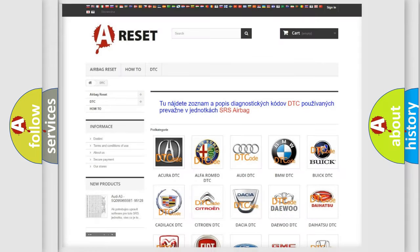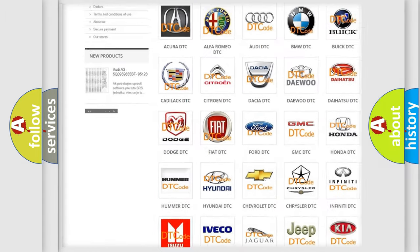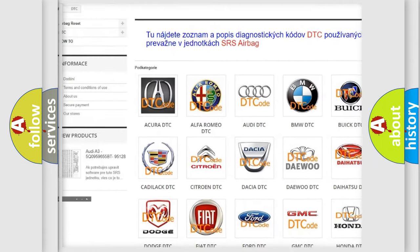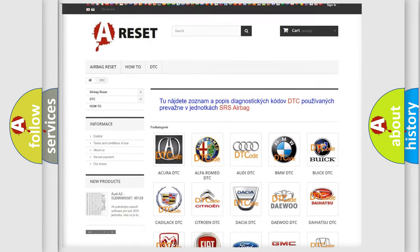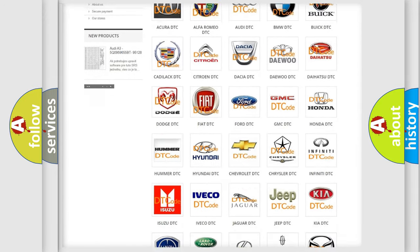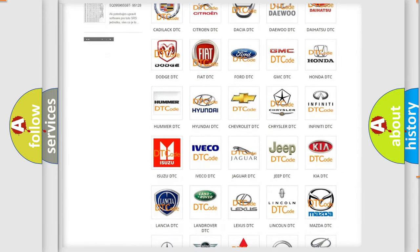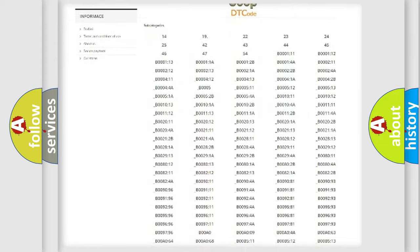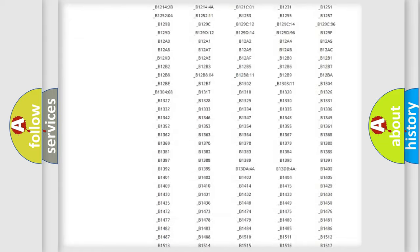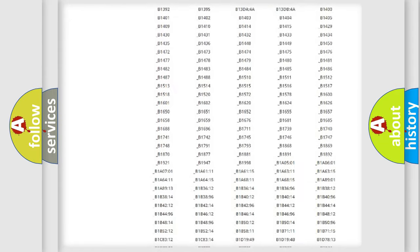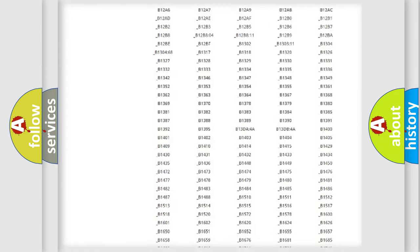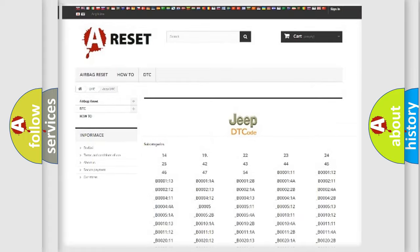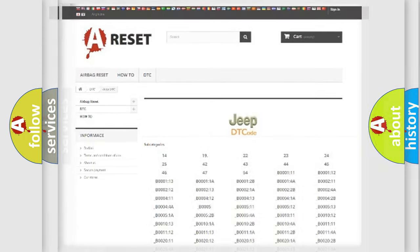Our website airbagreset.sk produces useful videos for you. You do not have to go through the OBD2 protocol anymore to know how to troubleshoot any car breakdown. You will find all the diagnostic codes that can be diagnosed in Jeep vehicles, also many other useful things.